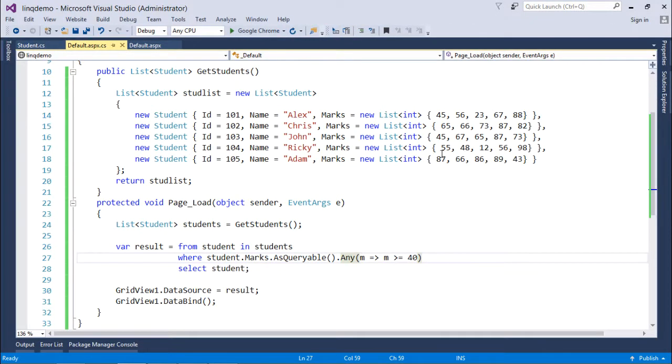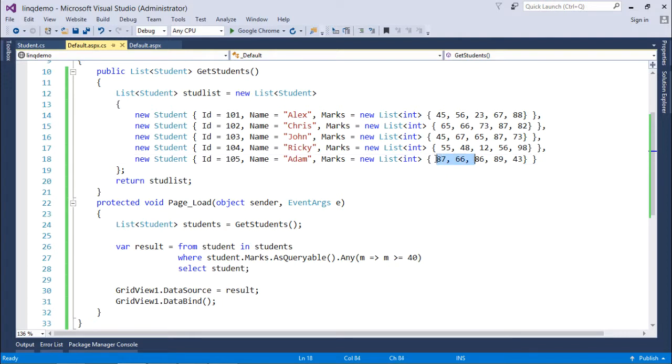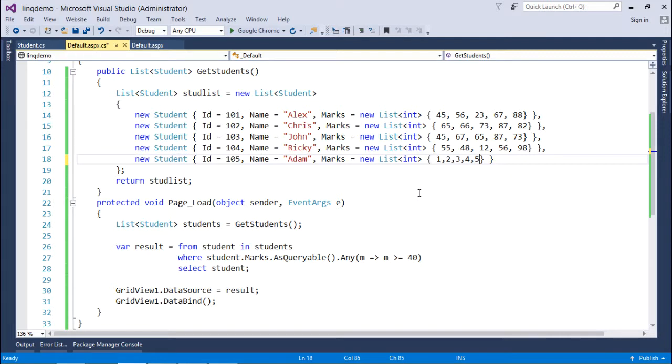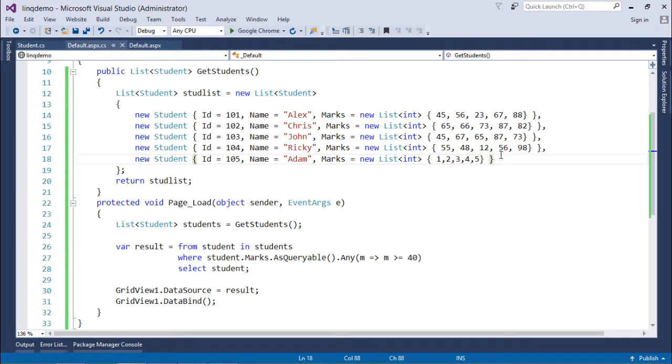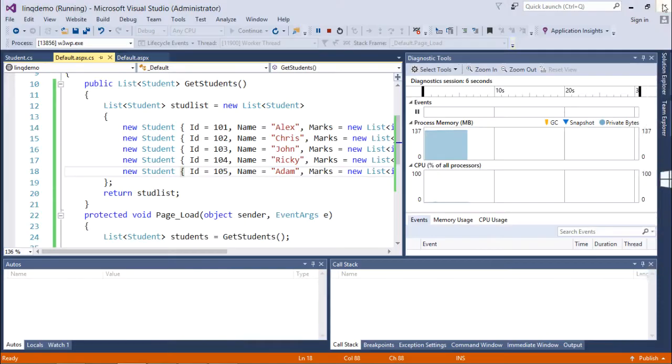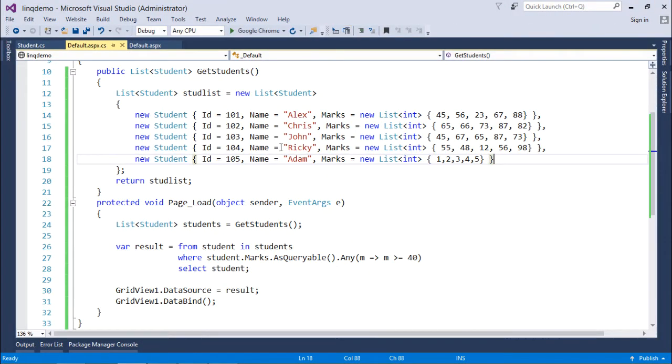But if I change the marks - let's say I make them 1, 2, 3, 4, 5 - now for Adam, none of the marks is greater than 40. So when I execute, I won't find Adam, ID 105, in the output list. This is how you can work with quantifier operators.